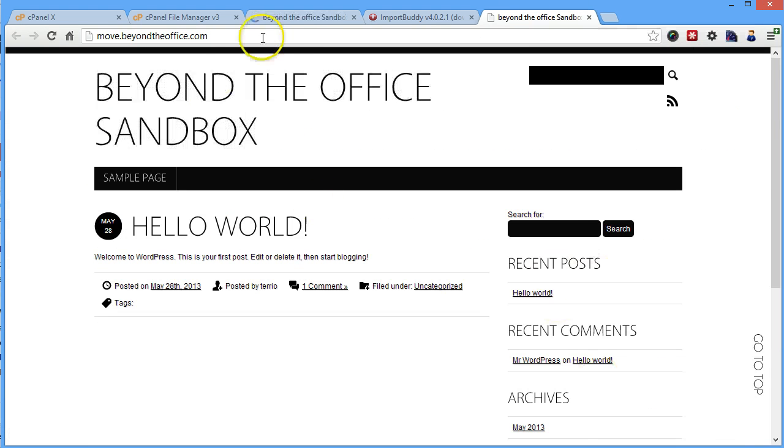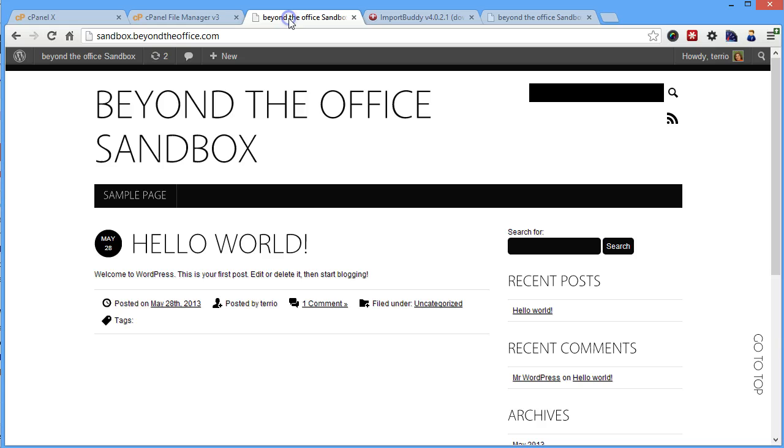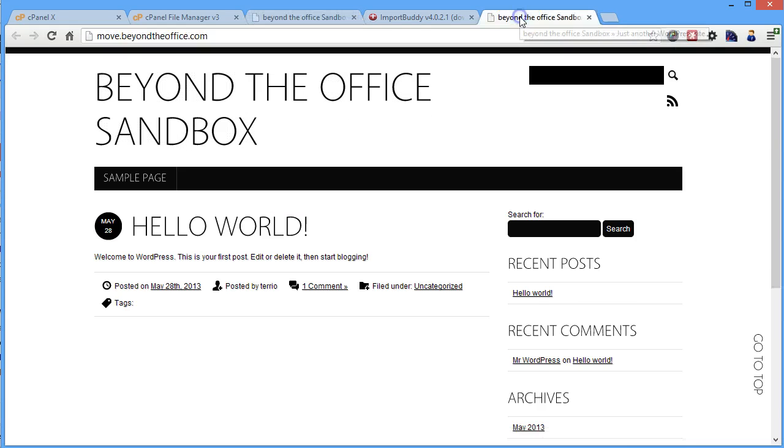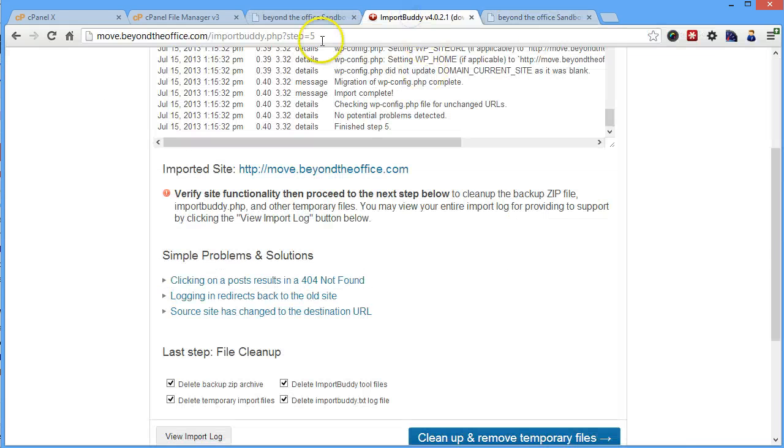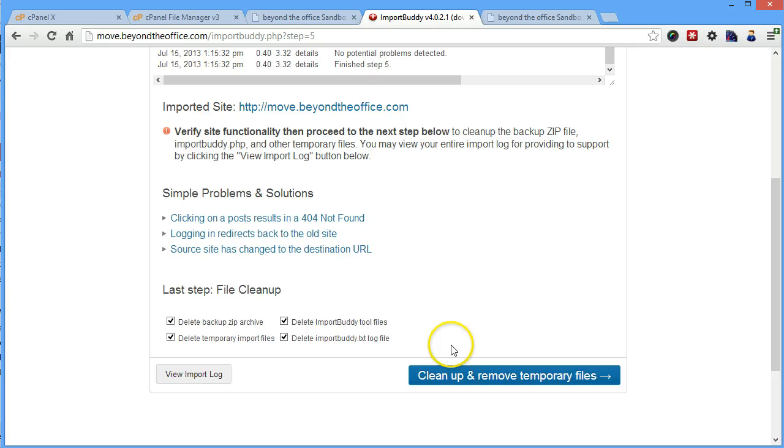So visually everything looks the same, looks good to me, they both look identical. So we're going to go back to our import buddy script and tell it to go ahead and do some file cleanup.